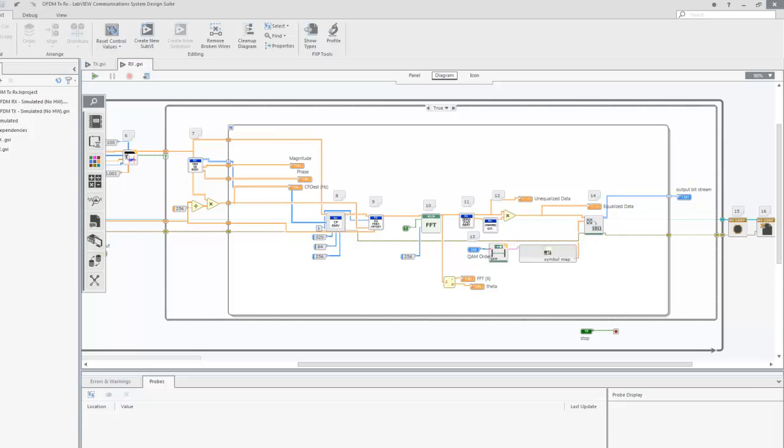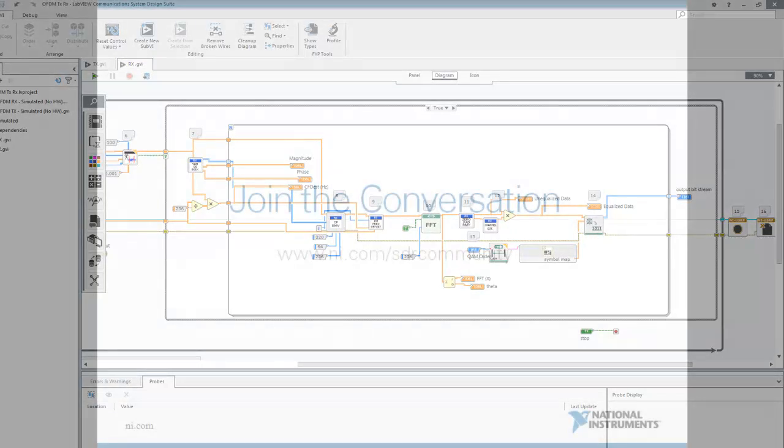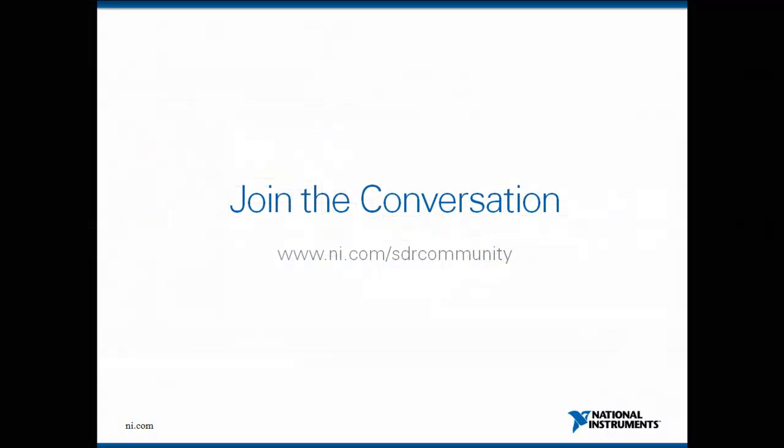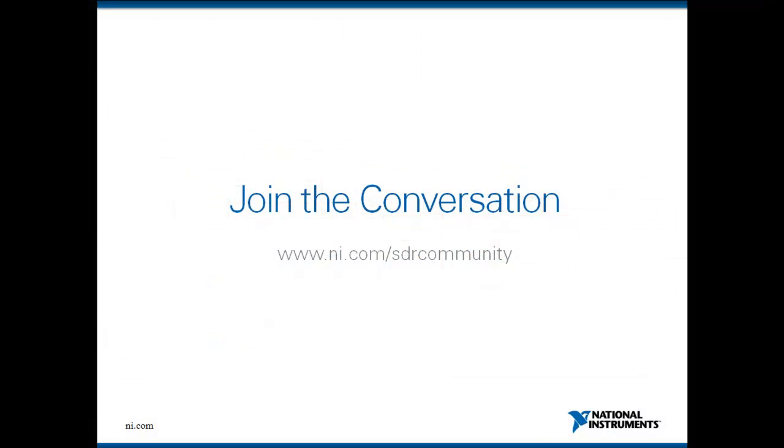Well, that concludes our demonstration of OFDM transmit and receive using the NI USRP platform and LabVIEW Communications System Design Suite. The code for this example and many others is available on NI.com/SDRcommunity. Come join the conversation and learn more about how NI can help you discover software-defined radio.